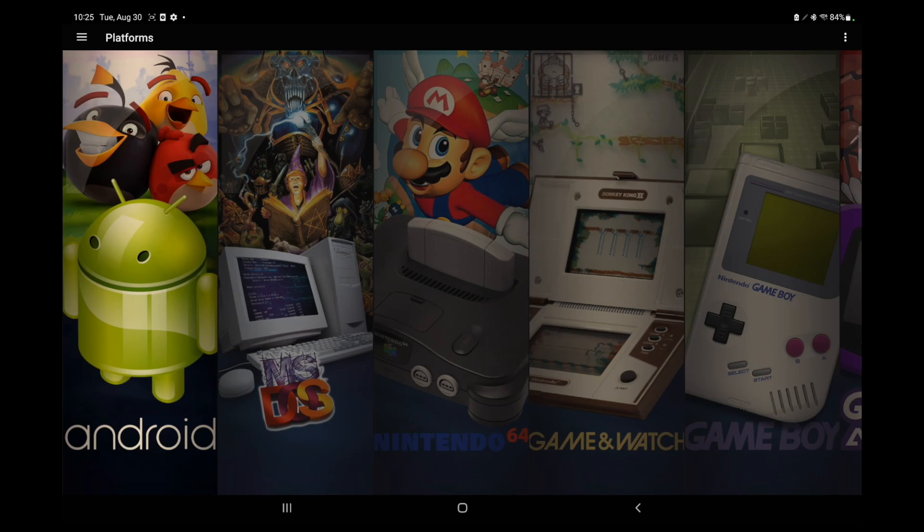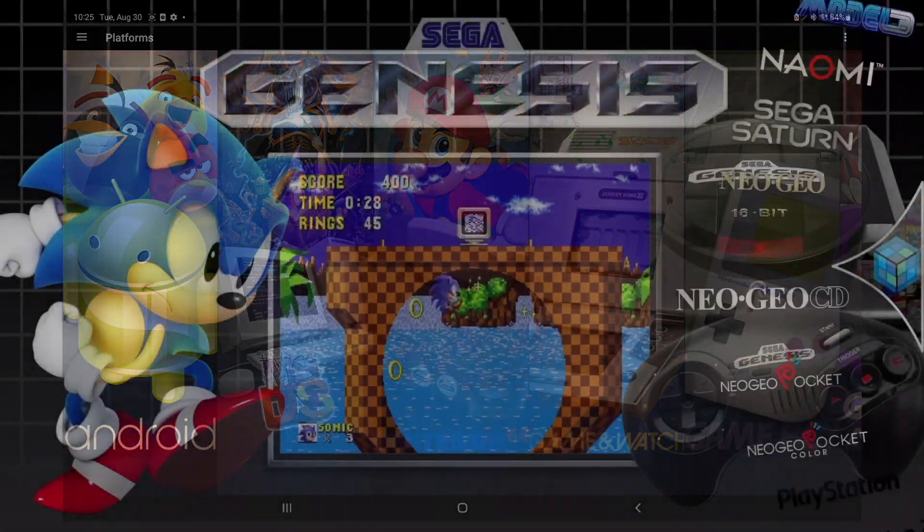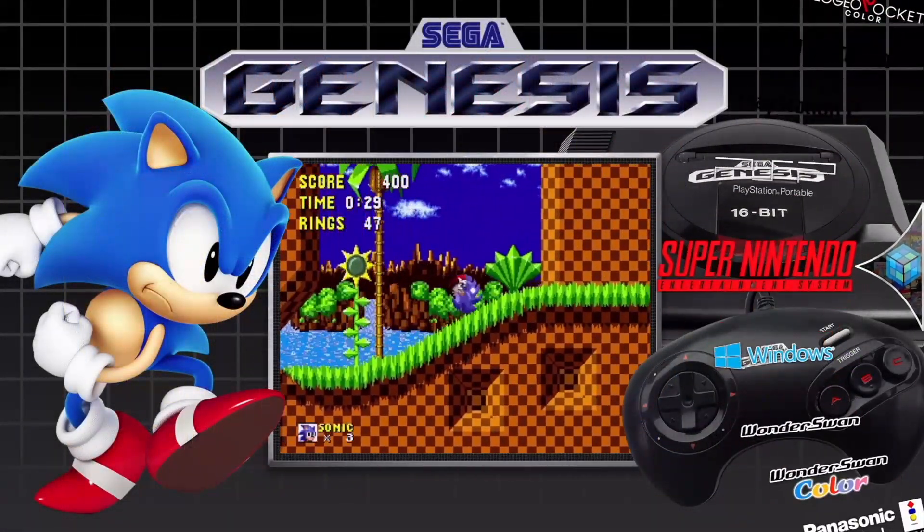But yeah, lots of great updates to 1.5. If you're interested in checking out the full change log, link for that will be in the description. There's actually a lot of great stuff with 1.5 for theme developers. So if you've been thinking about developing LaunchBox for Android themes, then definitely now's your chance.